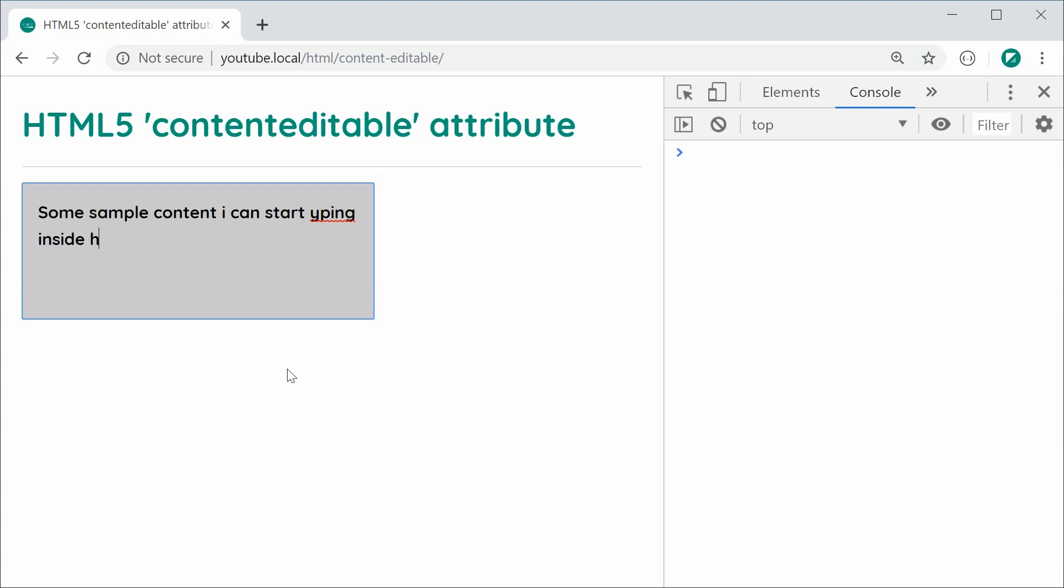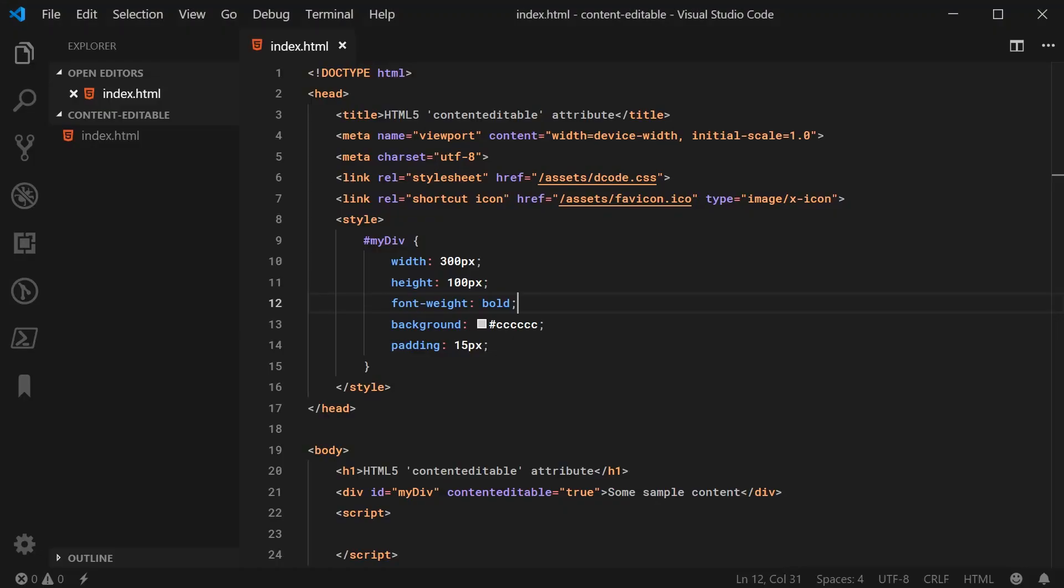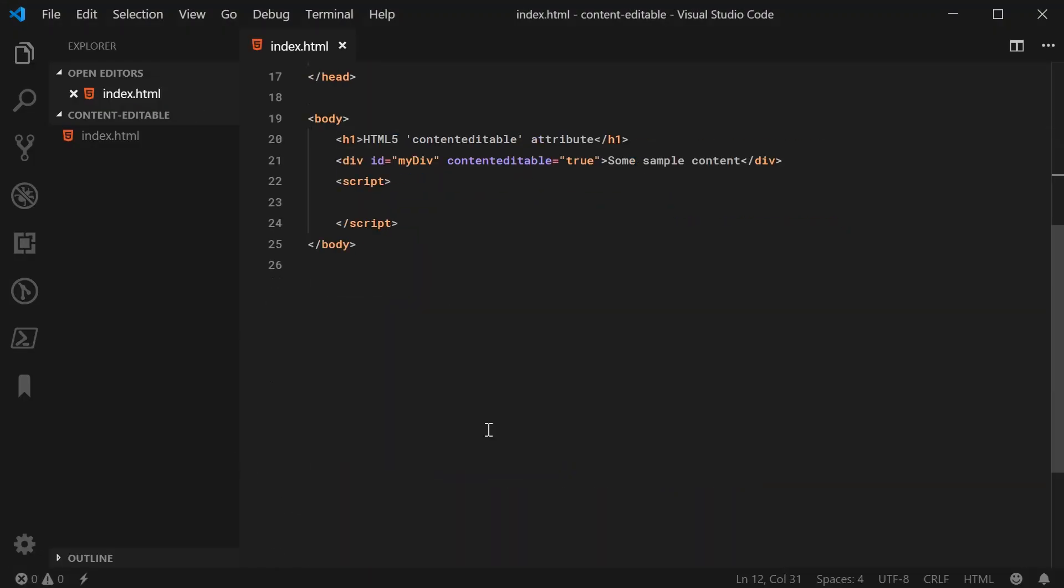You can turn other elements into input elements. So I wanted to also show you how you can actually interact with this using JavaScript. So back inside here, I'll go inside the script tag below.